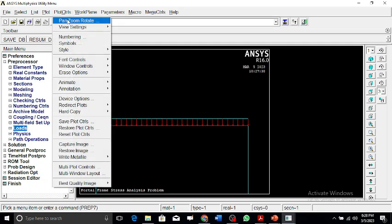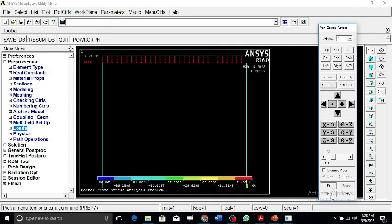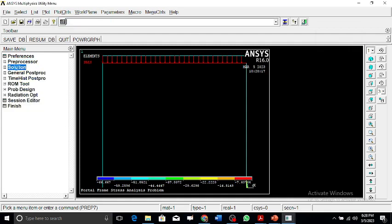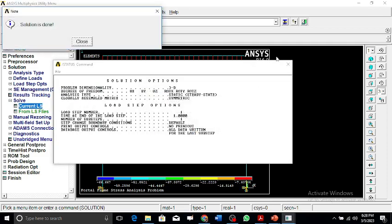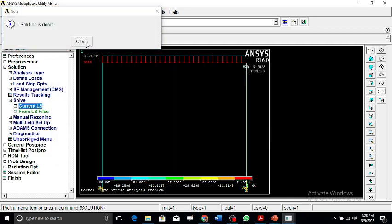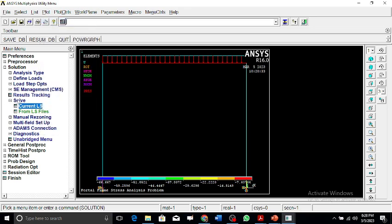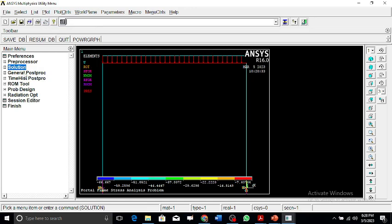With loads and constraints defined, we proceed to the solution phase. The solution has been completed successfully.